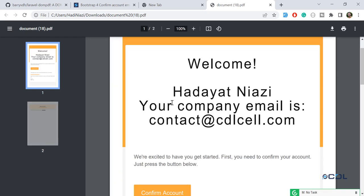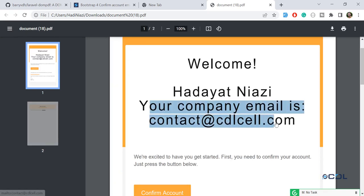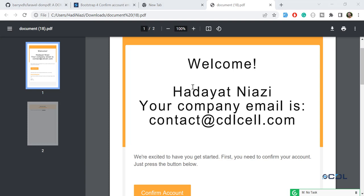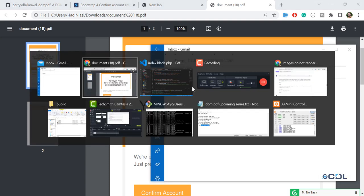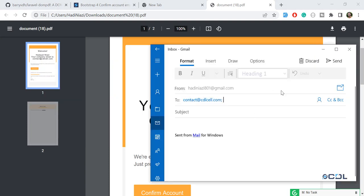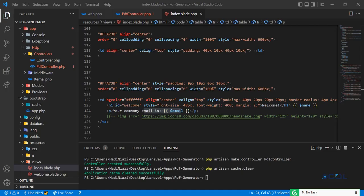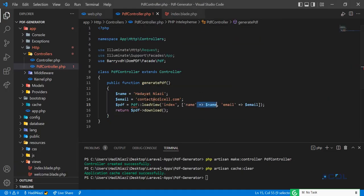The PDF is rendered with the dynamic properties. It now shows the company email correctly. You can pass 10, 20, or 50 parameters this way using the array format, just like in Laravel. It's very simple. In the next video we'll do the next step — see you then!